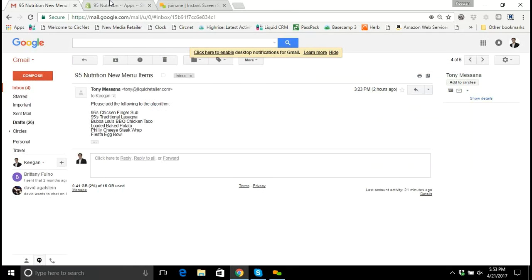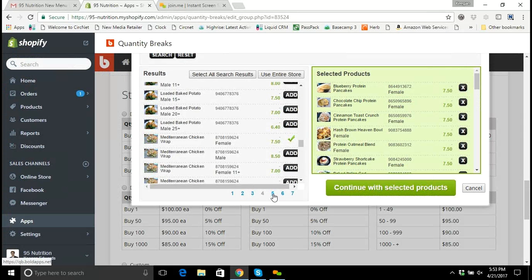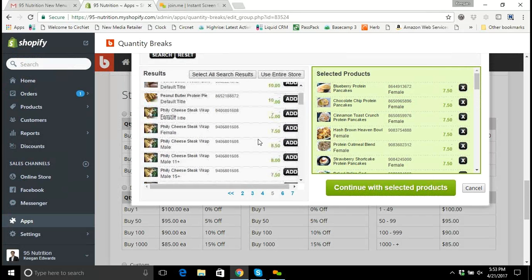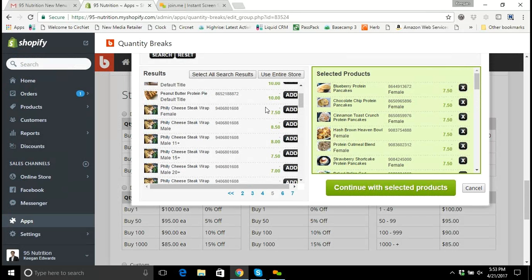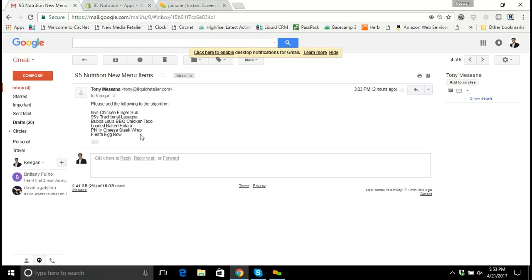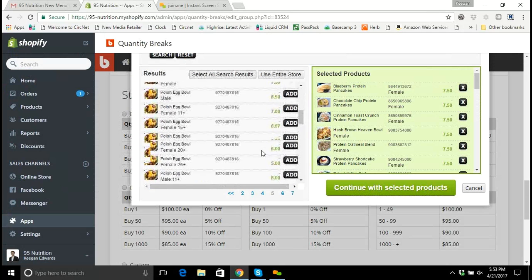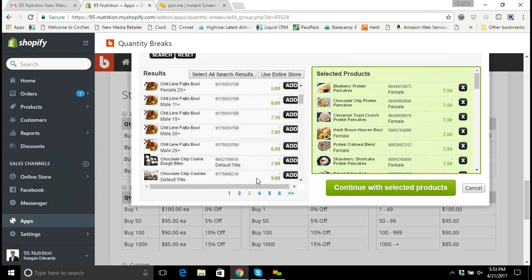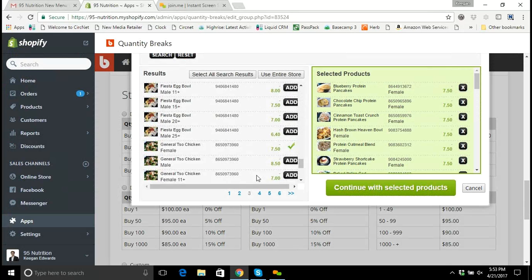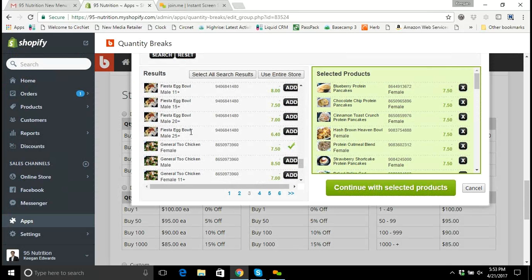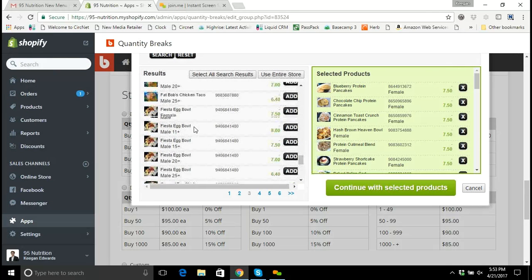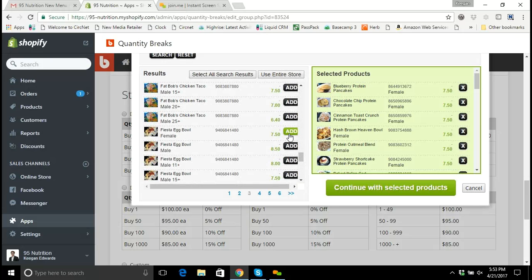Then the Philly cheesesteak wrap — going to the P's. Philly cheesesteak wrap, female version — we can see the female right there. Then the fiesta egg bowl, the last one. I'll go back and find the fiesta egg bowl — female version, click Add. We have the fiesta egg bowl female.